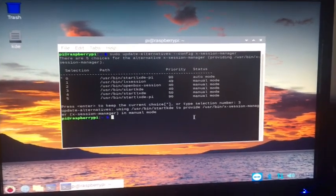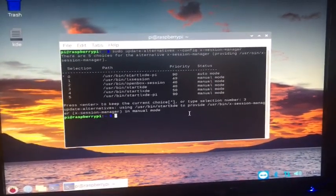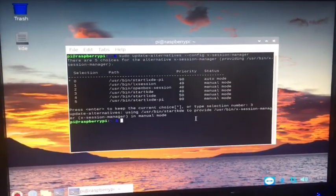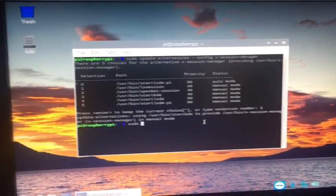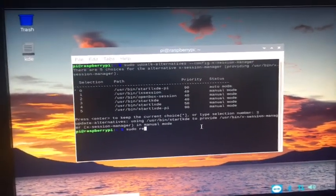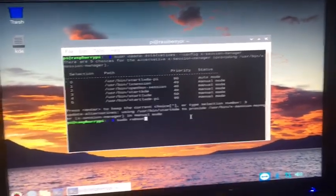So now it's done. Now we've got to go sudo reboot, and it should boot into KDE, so let's hope it works.